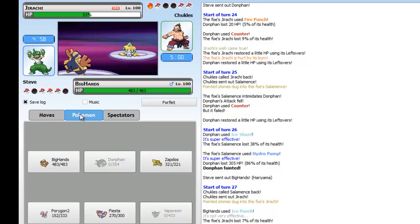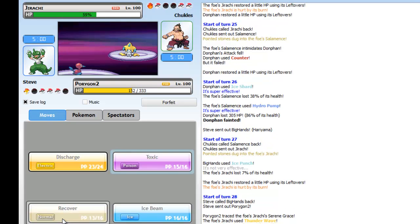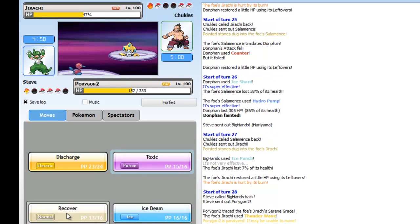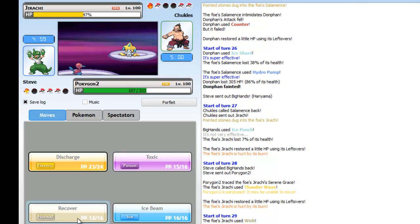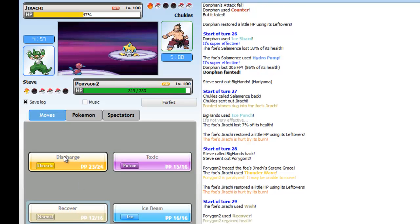I get an Ice Shard off but with the intimidate it's not gonna kill him, probably wouldn't have killed him. But it would have brought him down really low. I go into Donphan, he gets me with a Hydro. I'm like holy shit, what do you have Hydro Pump for?